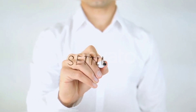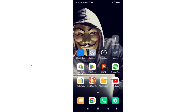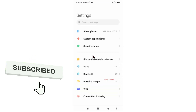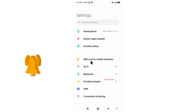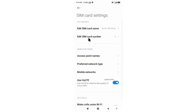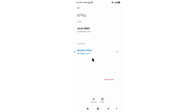Go to the Settings app on your Android device. Select SIM card and mobile network. Select SIM card. Select access point name. Click on the add or plus button to add a new APN.